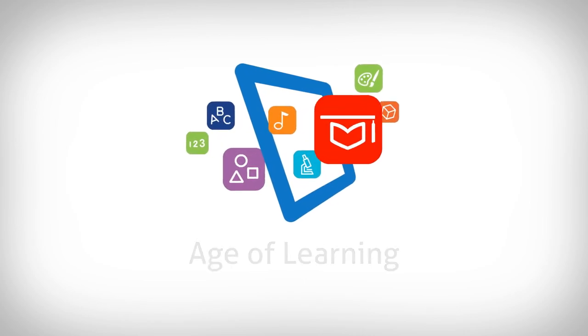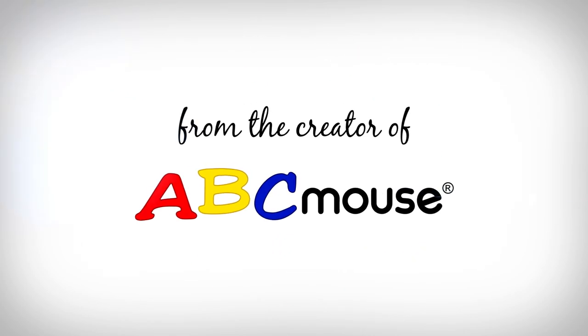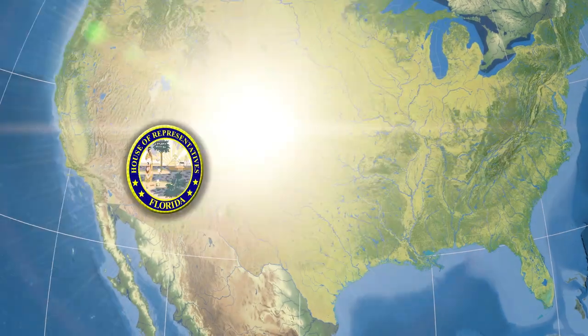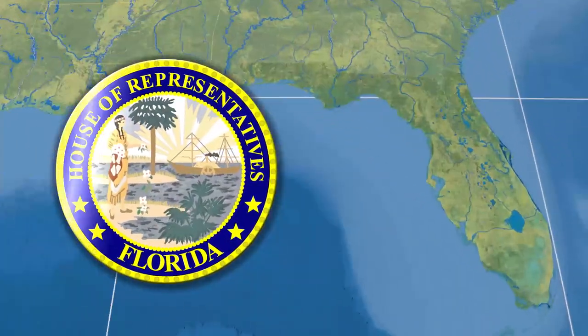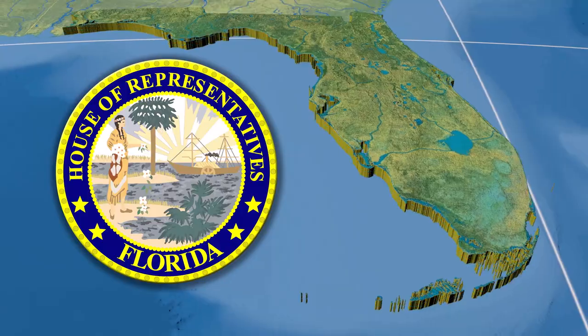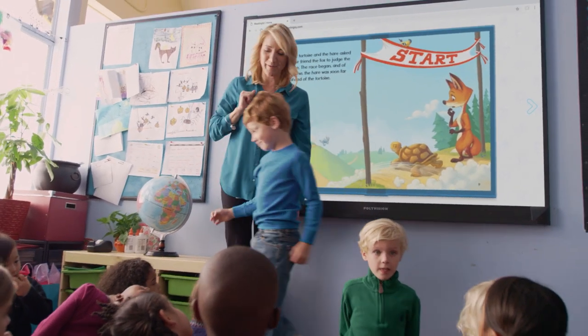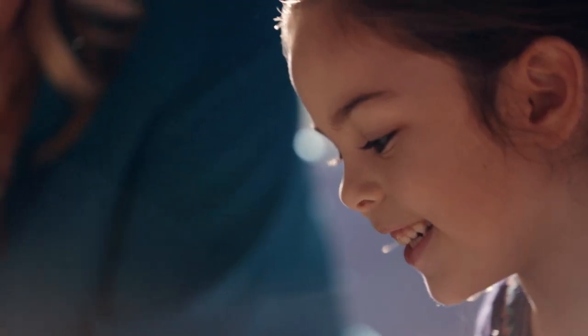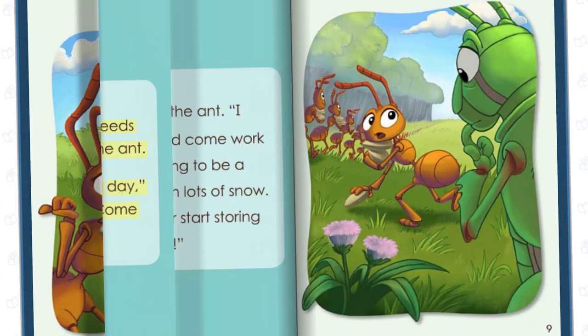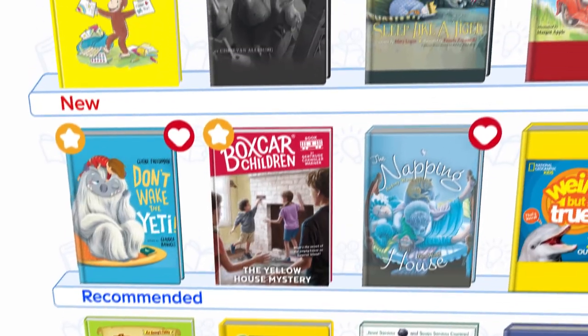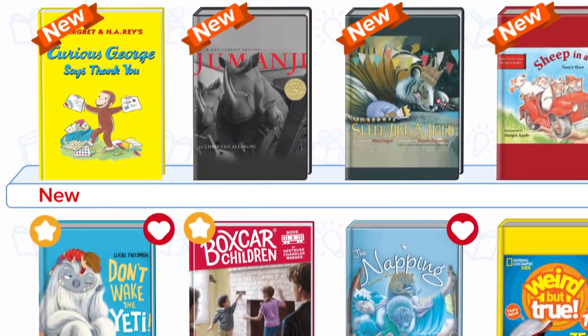Age of Learning, the creator of ABC Mouse, has partnered with the Florida House of Representatives to support the New World's Reading Initiative, which provides quality literacy resources to Florida families.